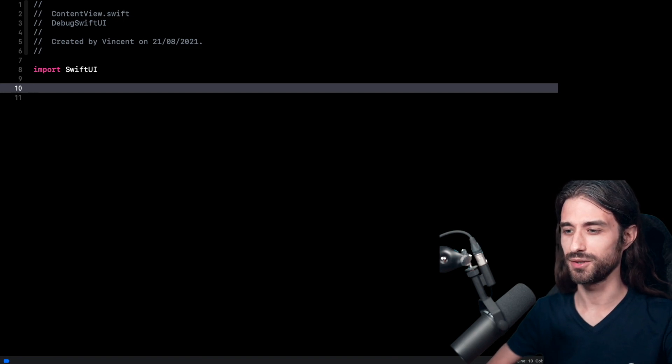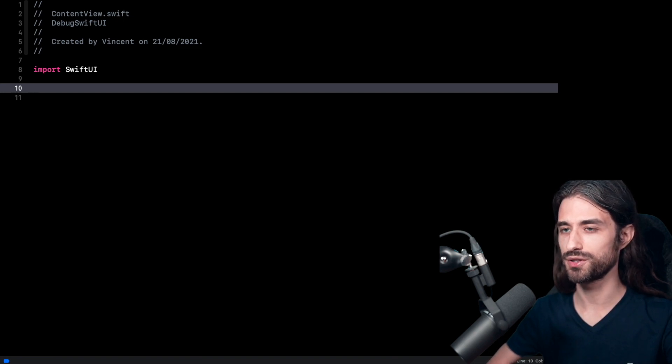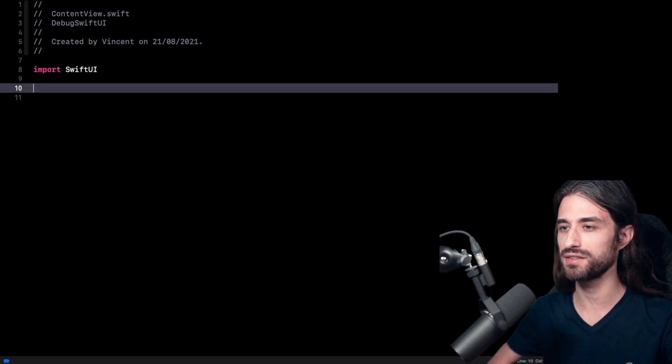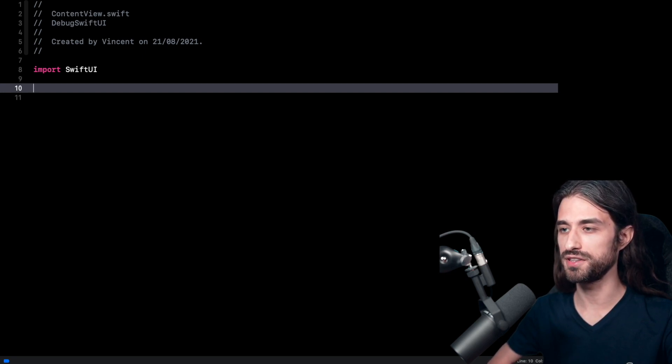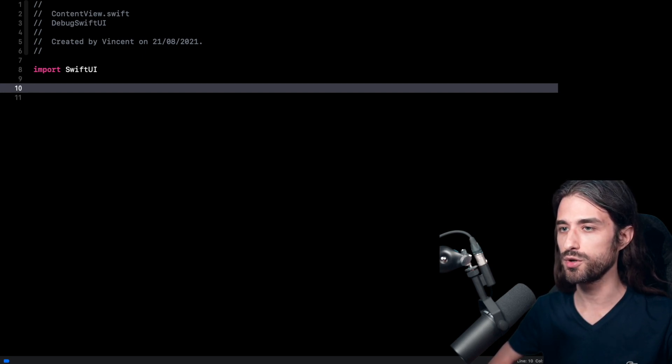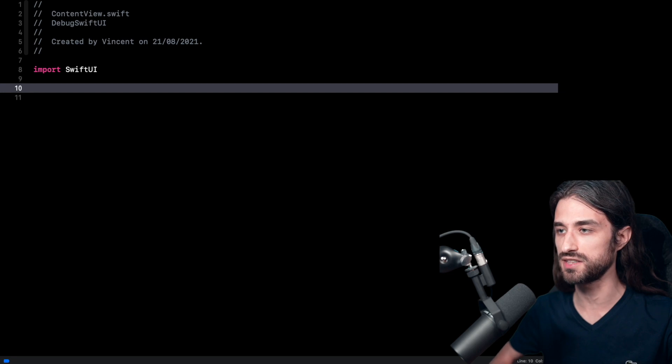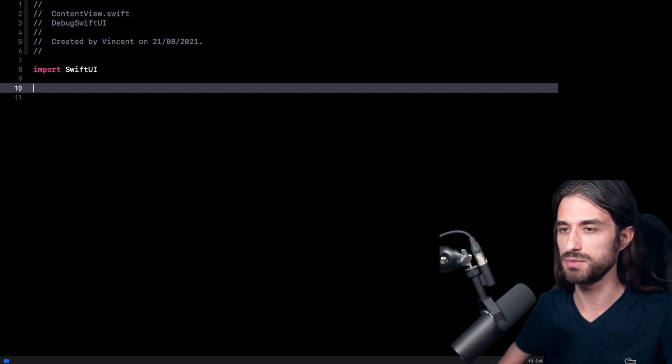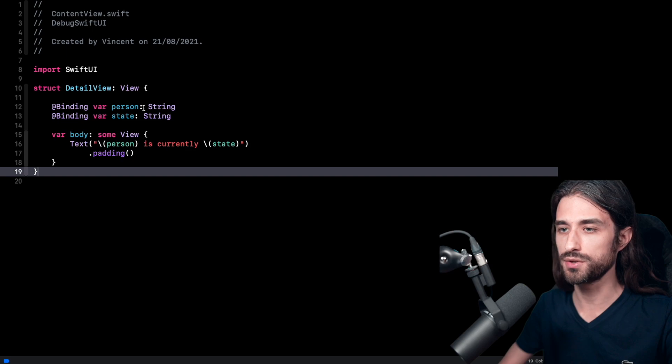Hey, what's up everyone. Today we're going to be talking about SwiftUI and the nice new debugging tool that was made available in iOS 15. But before we talk about this debugging tool, first I need to set up some content. I need to create some views.